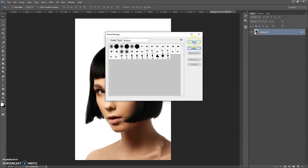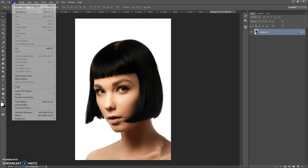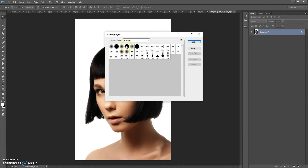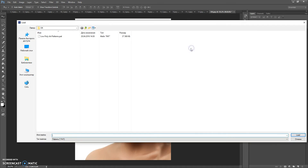Click Done. Next, open the patterns file. Go to Edit > Presets > Preset Manager, and in the Preset tab select Patterns. Click Load, go to the download folder again, and double-click on the Low Poly Art Patterns file.